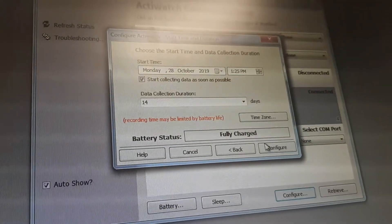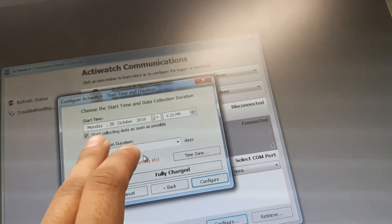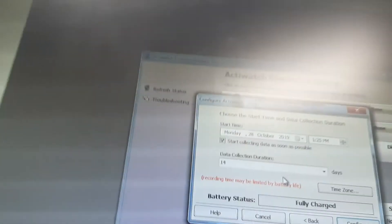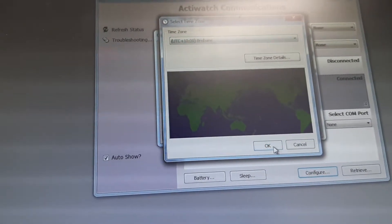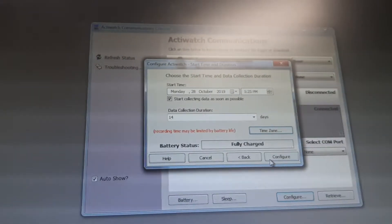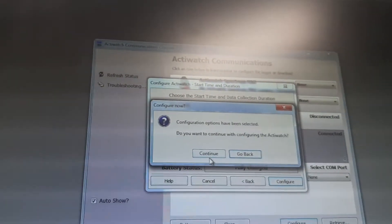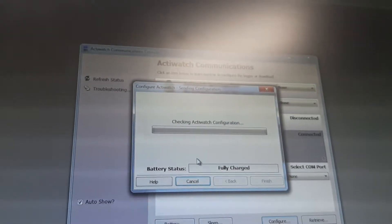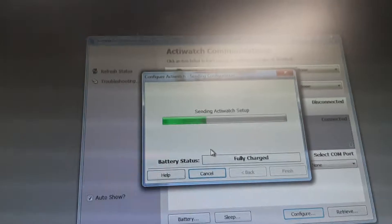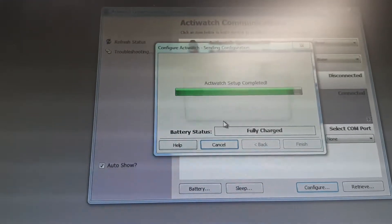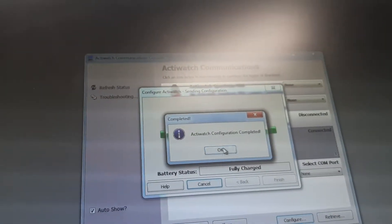Clicking Next. The start option is set to collect data as soon as possible, so it will start collecting at 1:25 — about two minutes from now. The battery is fully charged. I click Configure, confirm that I want to continue configuring the Actigraph, and it begins configuring. It verifies the sleep mode and the Actigraph configuration is completed.